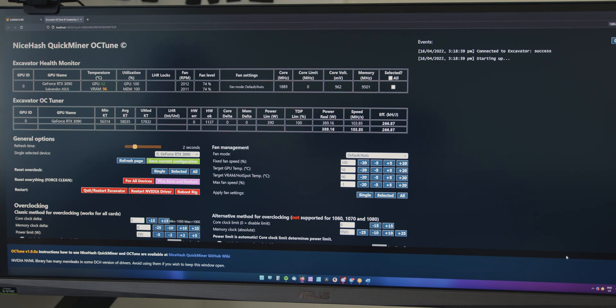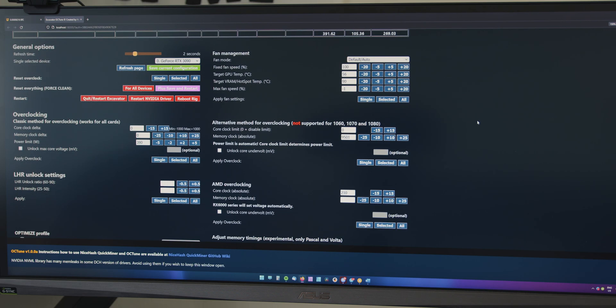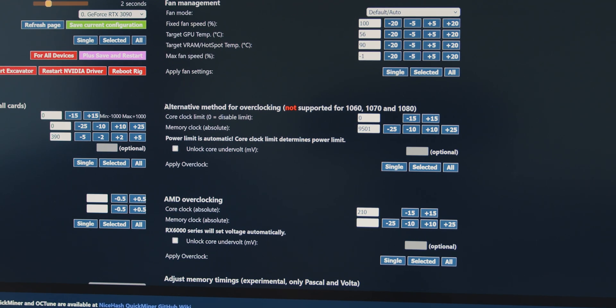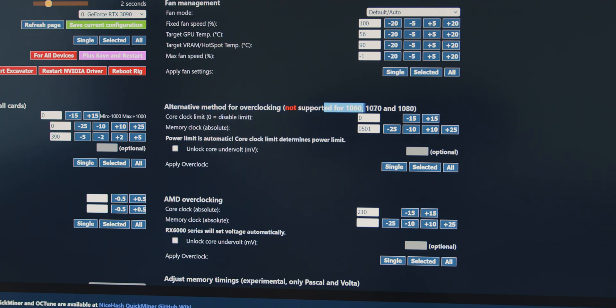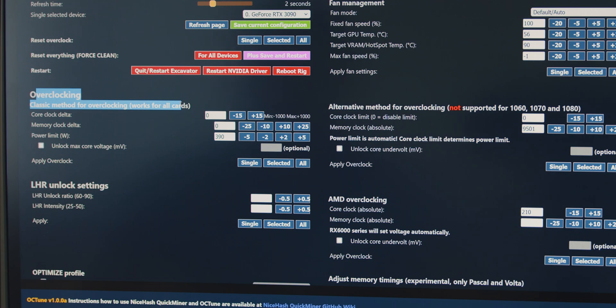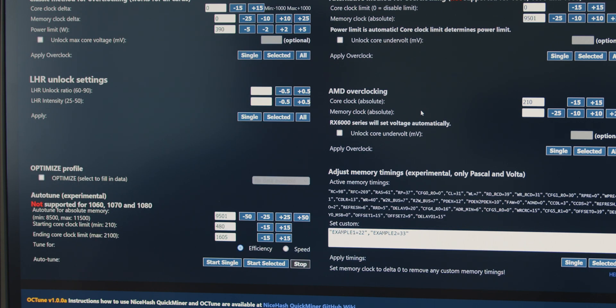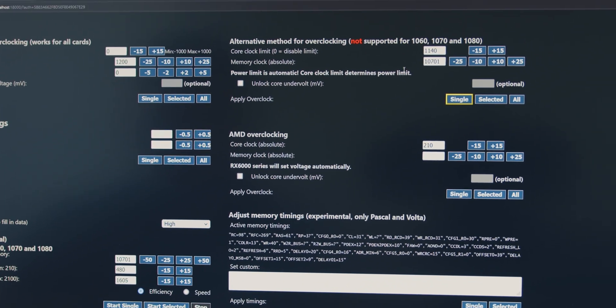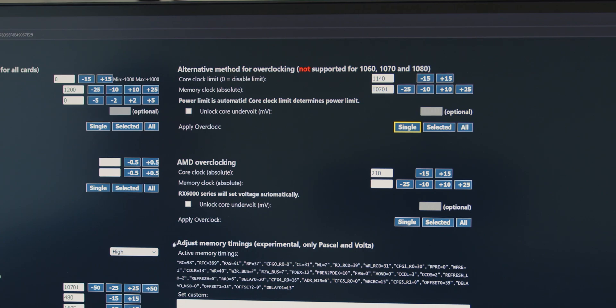Now, this is the QuickMiner overclocking panel, basically. It just provides more options for overclocking your graphics card. Now, we are going to use here the alternative method for overclocking. As you can see, it's for 2000 and 3000 series NVIDIA cards, basically. And if you have a 10,000 series card, use the classic method of overclocking over here. But the first thing you want to do is come to optimize profile, check this box, and we're just going to pre-fill these fields here with the high settings. And this is like just a starting template, because we know high is a setting that works.